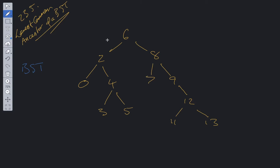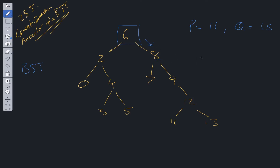Let's run through another example: P equals 11 and Q equals 13. Starting at the root — is P less than root value? No. Is Q less than root value? No. So we traverse down the right subtree. At 8 — are P and Q less than 8? No, so we traverse right again. At 9 — are P.val and Q.val less than 9? No, they're both greater, so we traverse right. We reach 12. Is P.val less than 12? Yes. Is Q.val less than 12? No — Q.val is greater than 12. So we return this value, which is the lowest common ancestor.